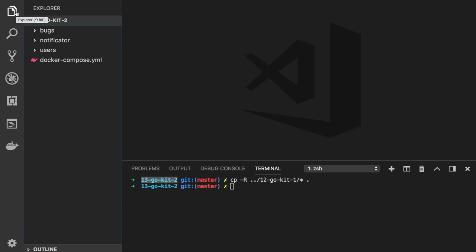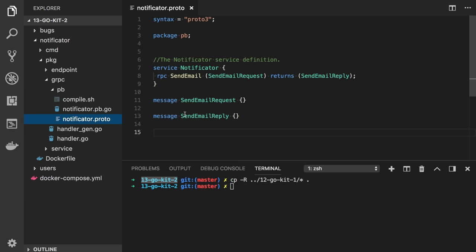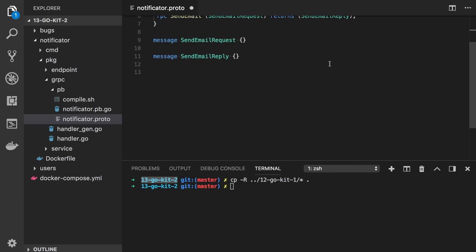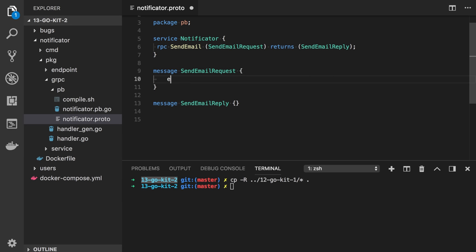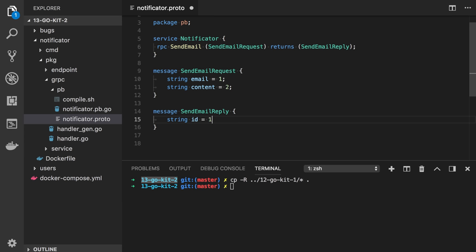Let's implement our Notificator service first by writing the proto definition, as it's supposed to be a gRPC service. We already have a pre-generated file. If you go to the Notificator package gRPC protobuf Notificator.proto, as you can see now it's quite empty. The request will have a string email and also the content of the message, and in the reply we will return an ID generated by the service — a kind of reference ID for our email.